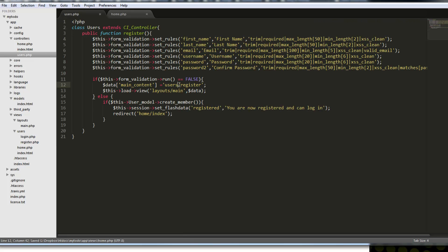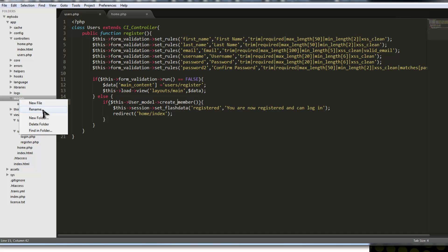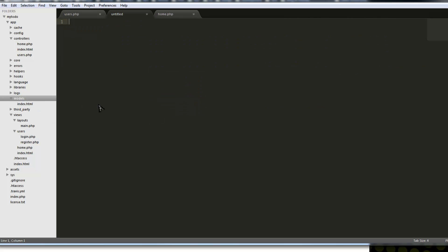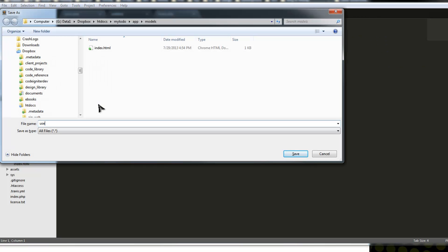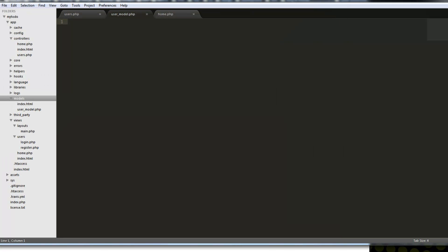Let's save that and get back to creating the model. In the models folder, we want to create a new file and save it as user_model.php. This is similar to setting up a controller — you say class User_model extends not CI_Controller, but CI_Model.